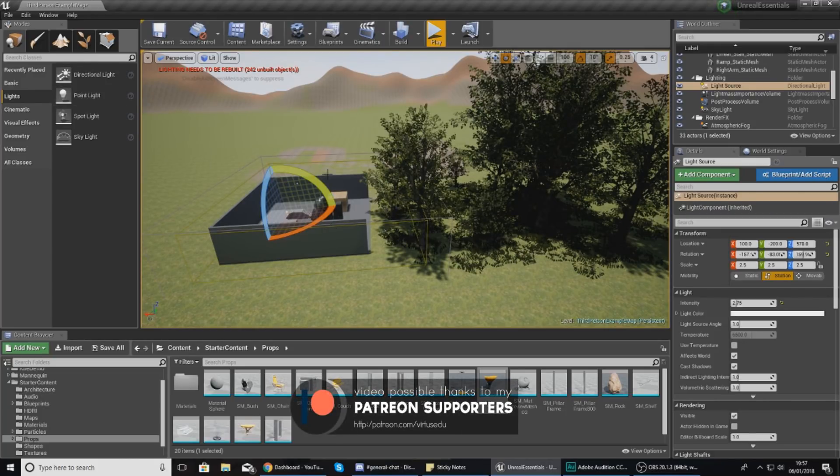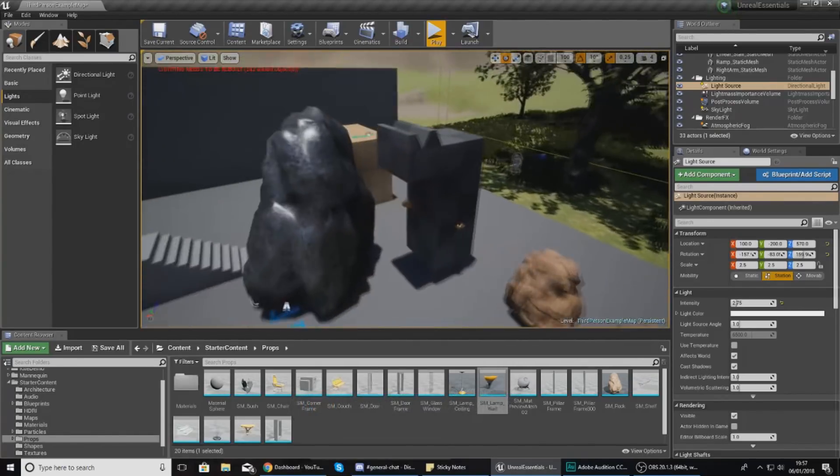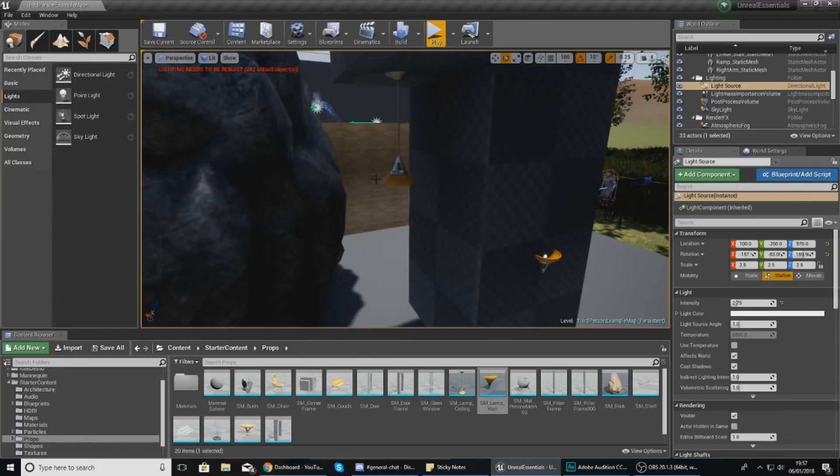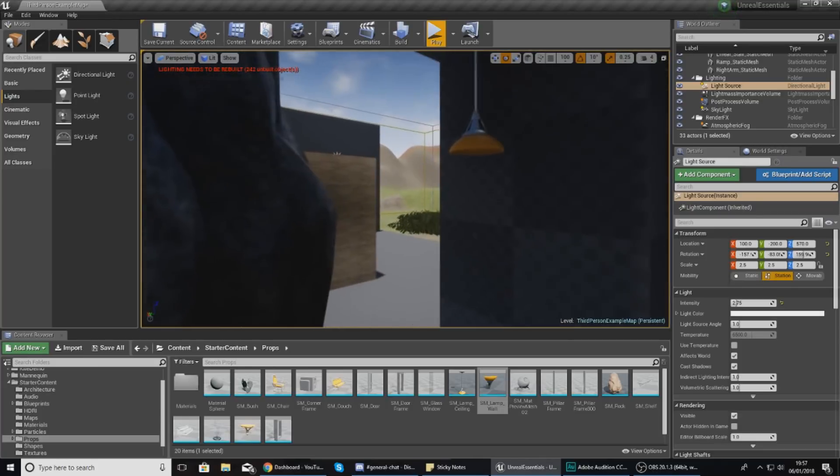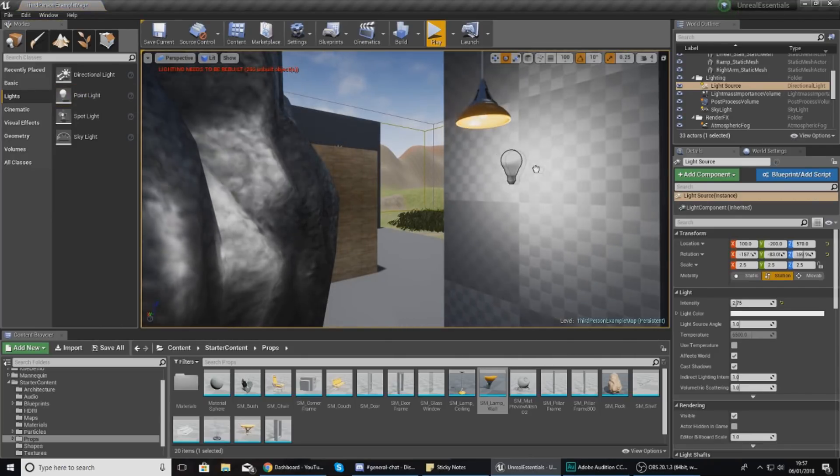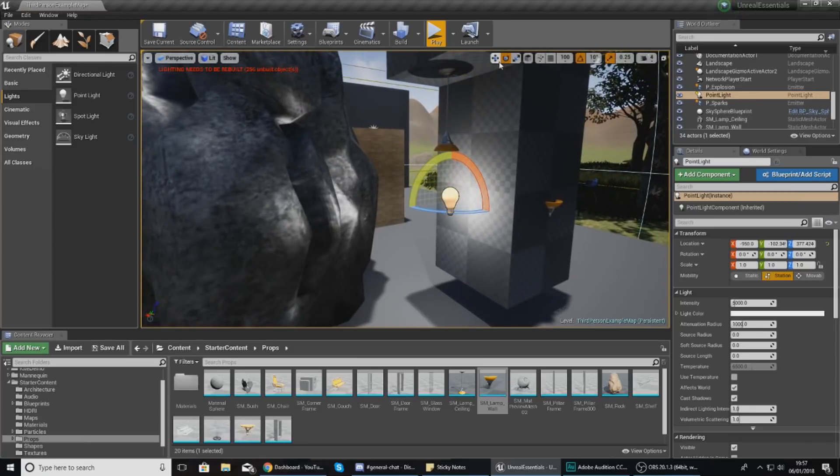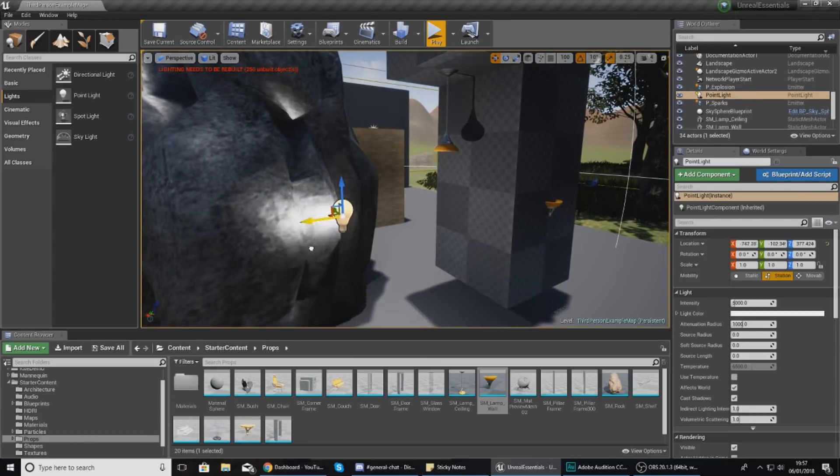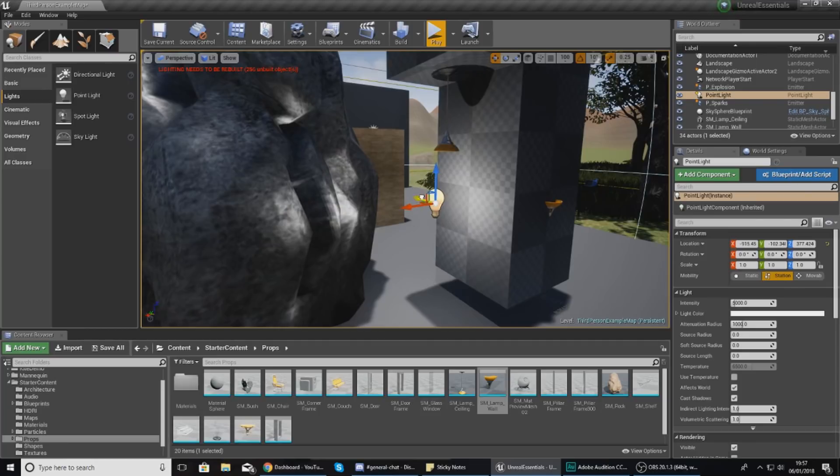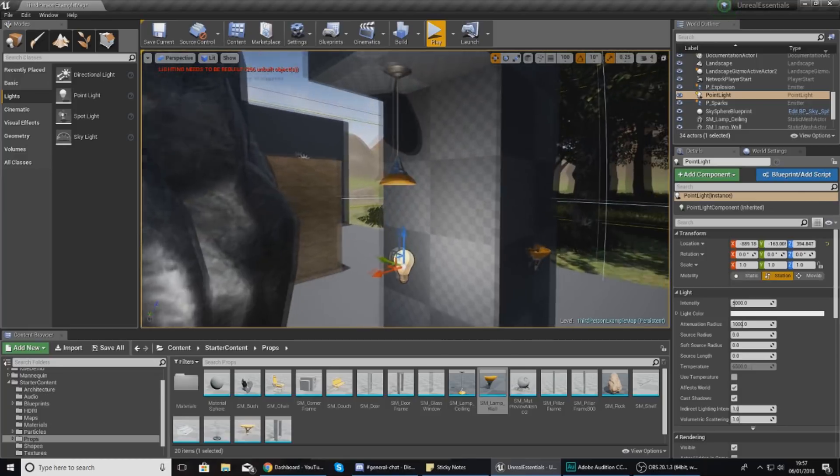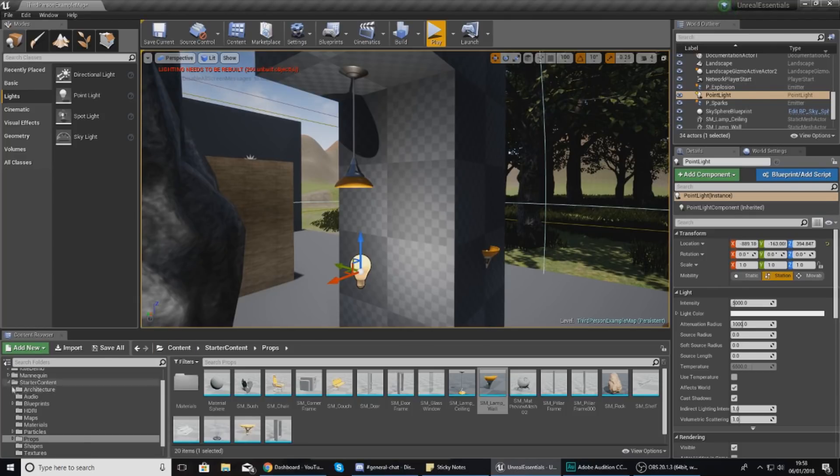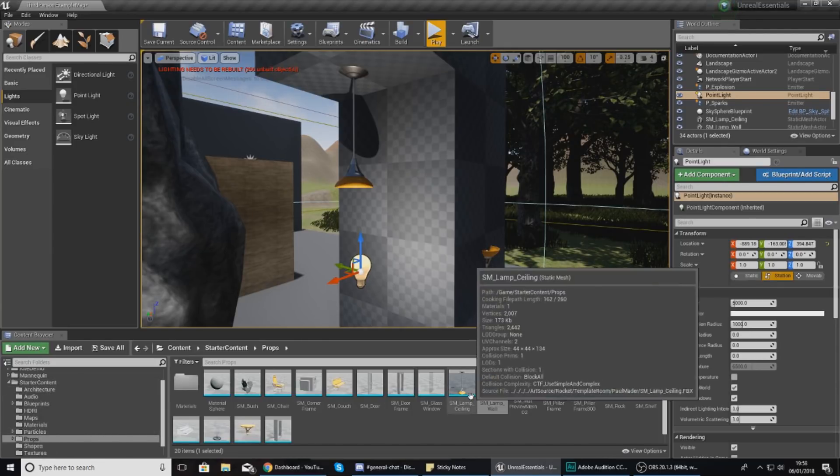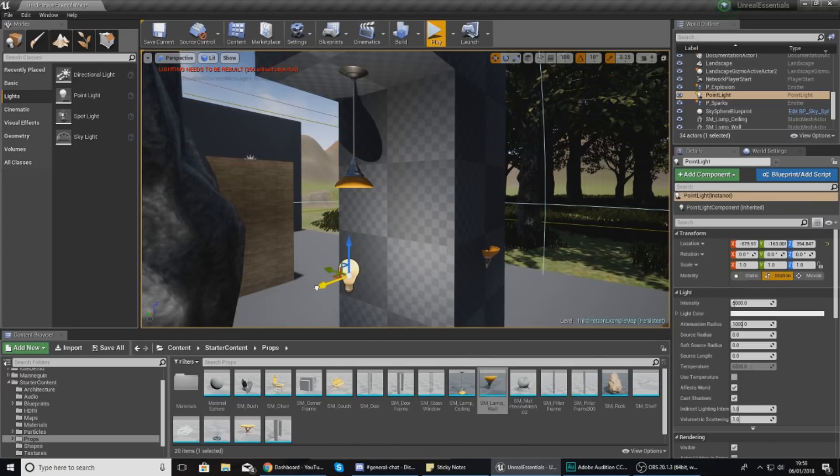Moving on, we have a point light which is like a regular light bulb - it shines light from all directions, going everywhere. To place one, just click and drag it into your scene. Moving it is as simple as using the normal transformation tool. I've placed a couple of lamps here - if you want these they're part of the starter content. Go to Starter Content, Props, and you'll find Lamp Ceiling and Lamp Wall.